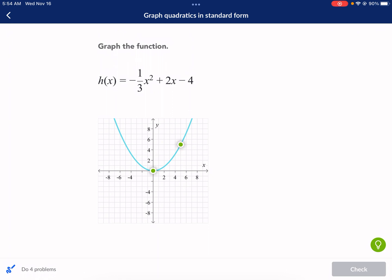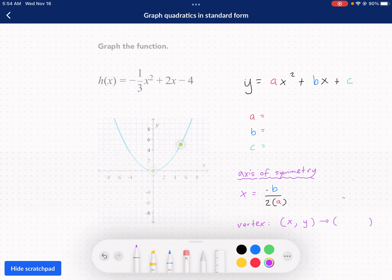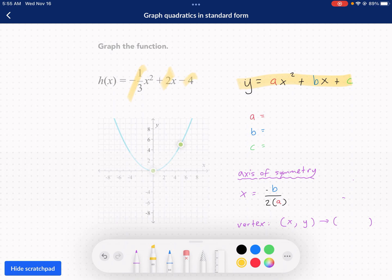So we're given this first function here, and it looks complicated, but I'm going to break it down and show you that it's really not that bad. The standard form for a parabola, for a quadratic, is ax squared plus bx plus c. We have a negative one-third in front of the x squared, a 2 in front of the x, and a negative 4 at the end. Depending on what's there, that will give you your a, b, and c values.